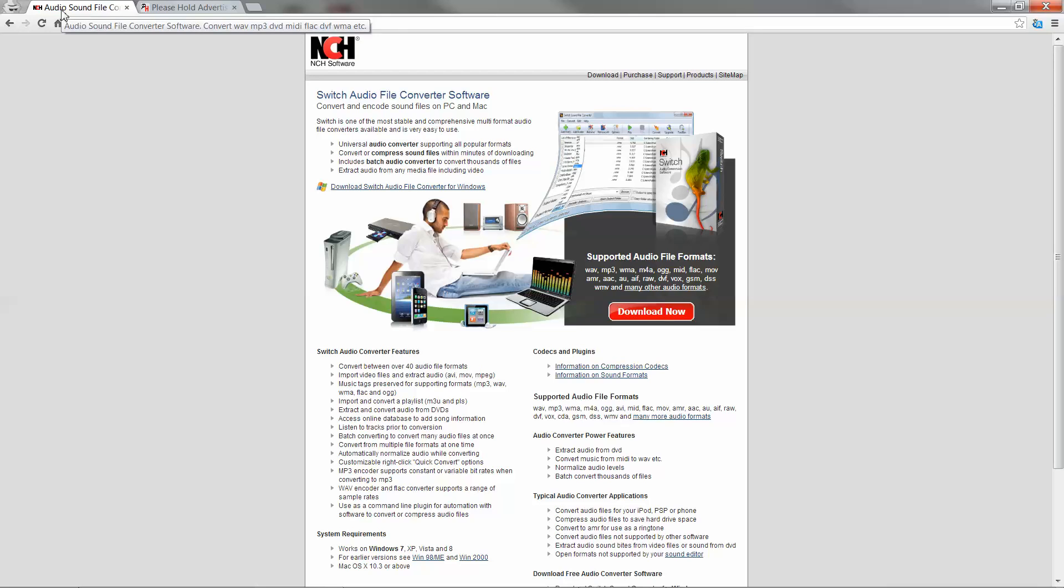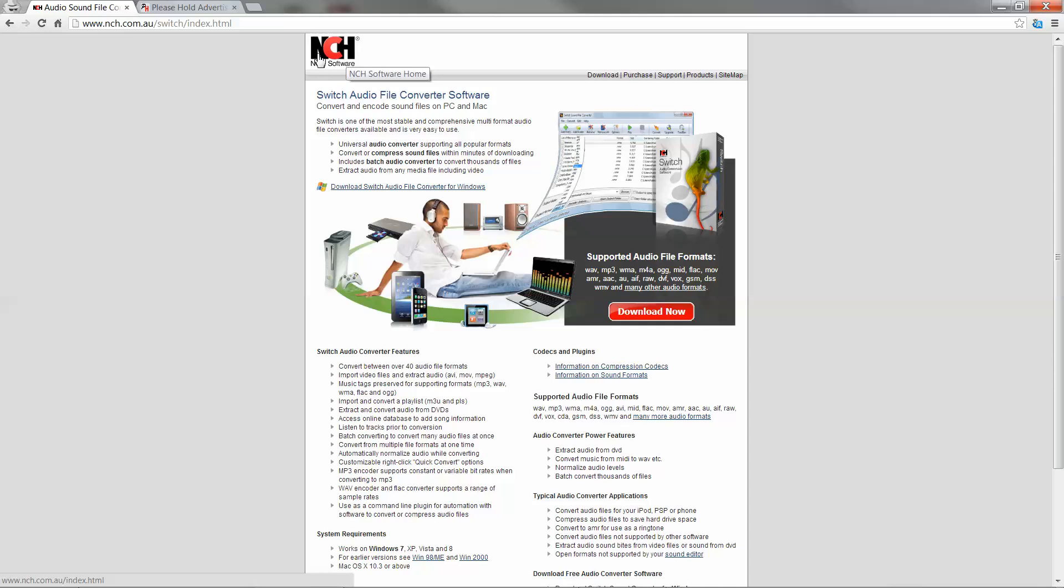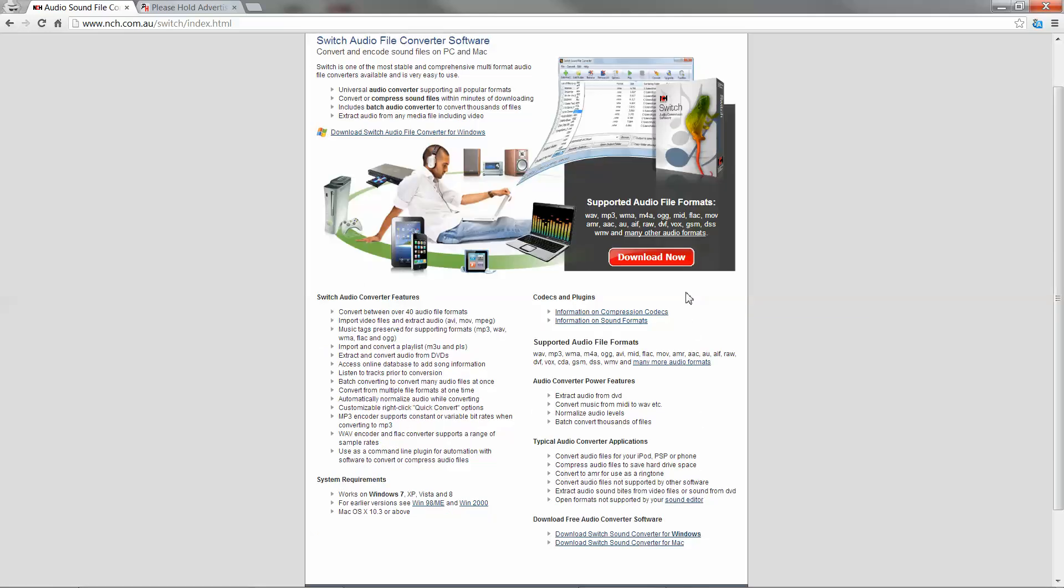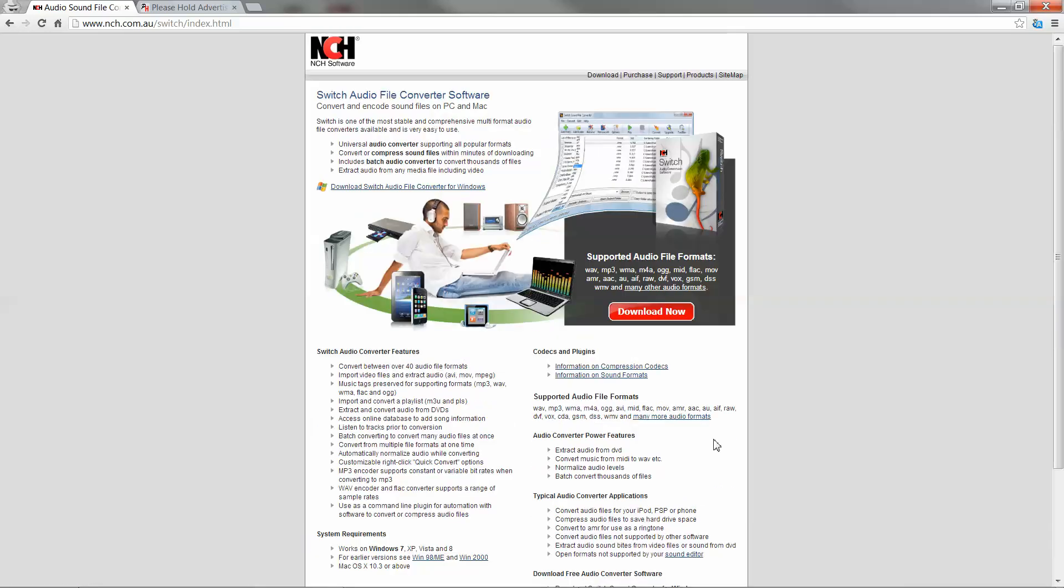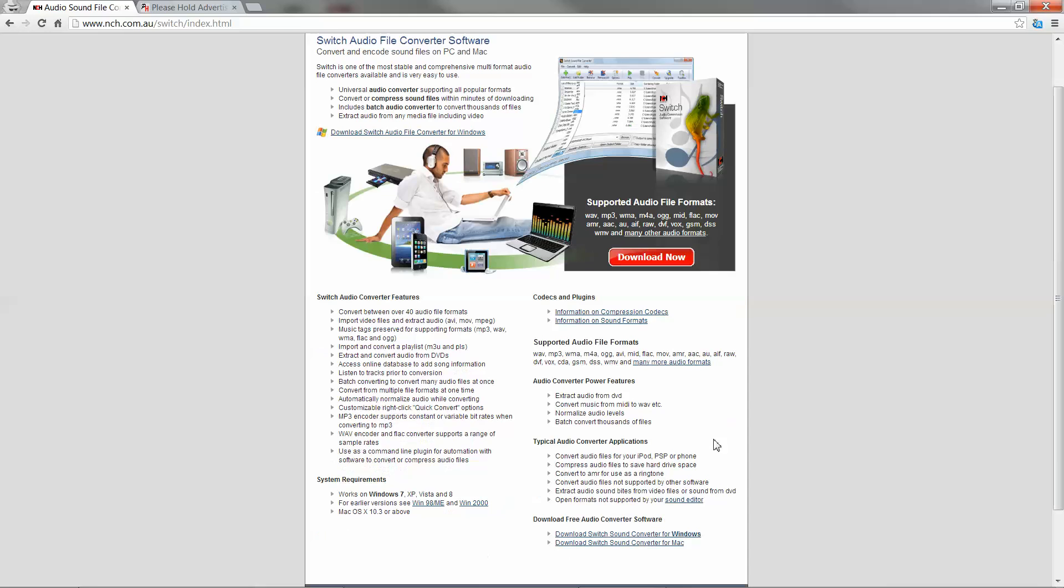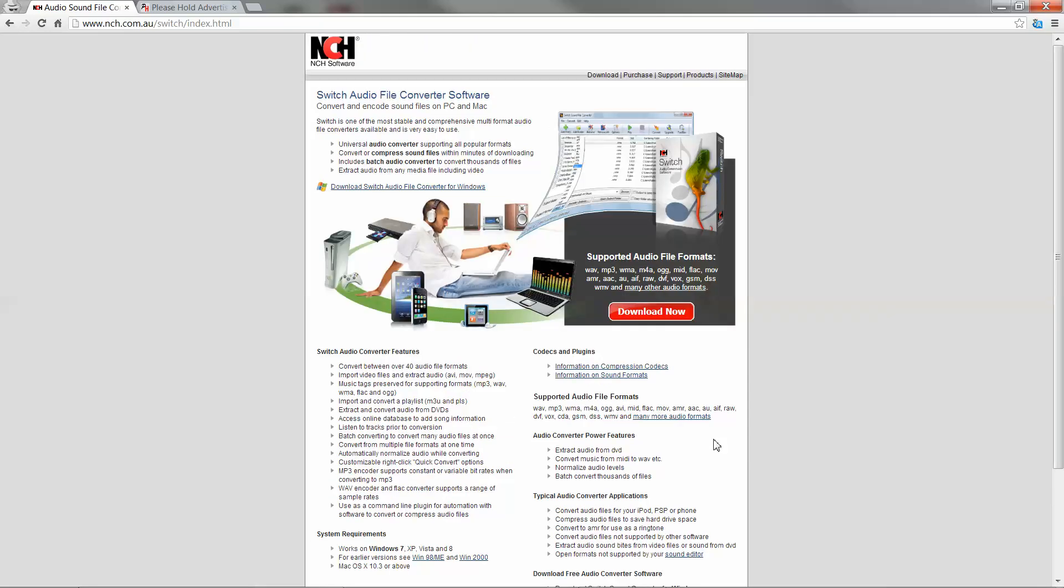If you were to go to Google and just search Switch Audio Converter, you'll get a link and you'll go to this page here by nch.com software and you'll go down to the right side of the page here and there is a link for downloading a free version of the program. It works great and has all the features you're going to need to convert the files.